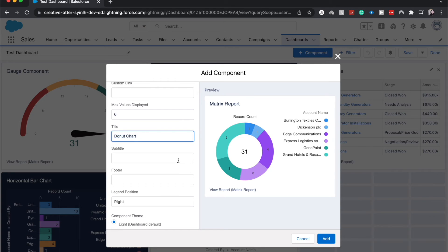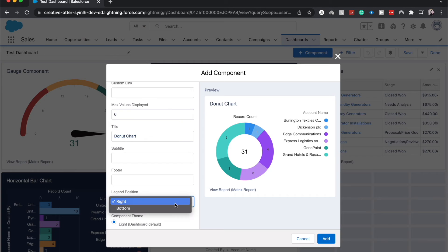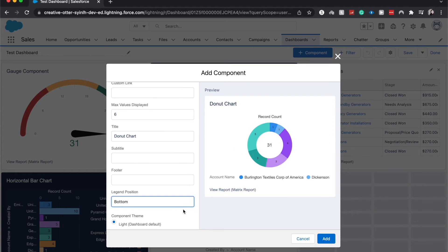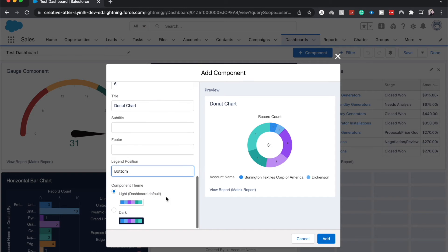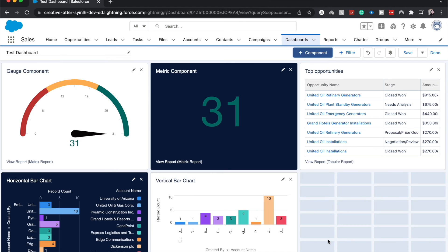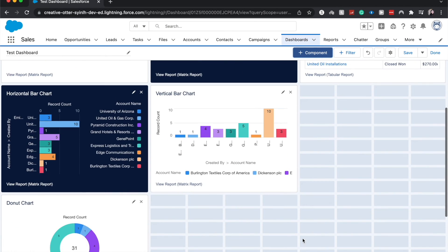So other things we can do is we can change where the legend is. So right now it's on the right, I want to change it to the bottom. And then you can change the component theme from dark to light. I'm going to click add.